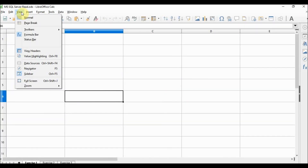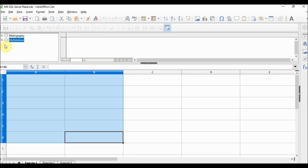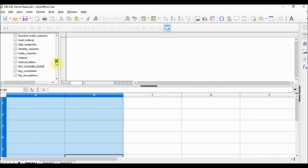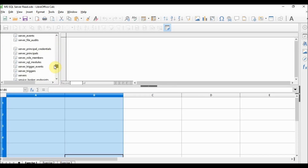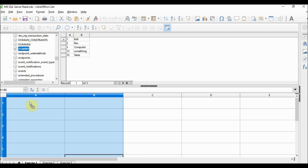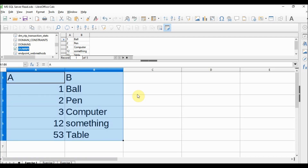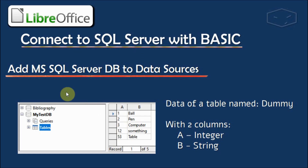If you go to View > Data Sources, now we have 'my database'. If I expand this and search for dummy, the data appears here. And if I drag and drop, the data appears in our Calc file. This is done.